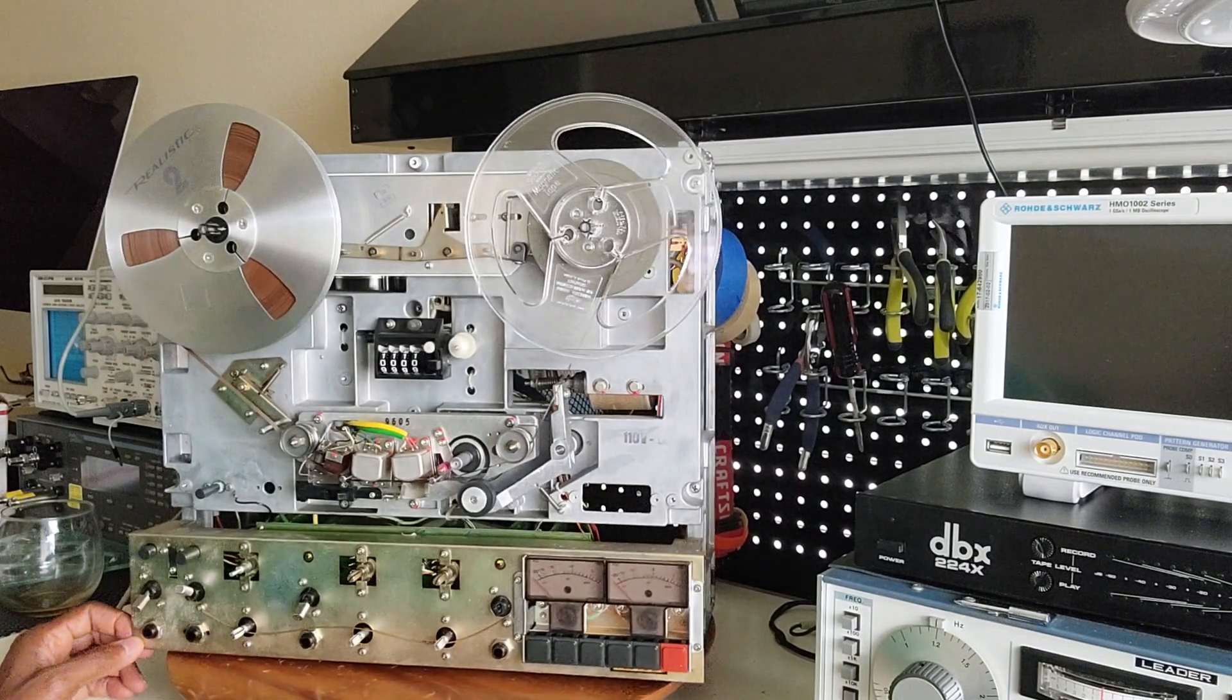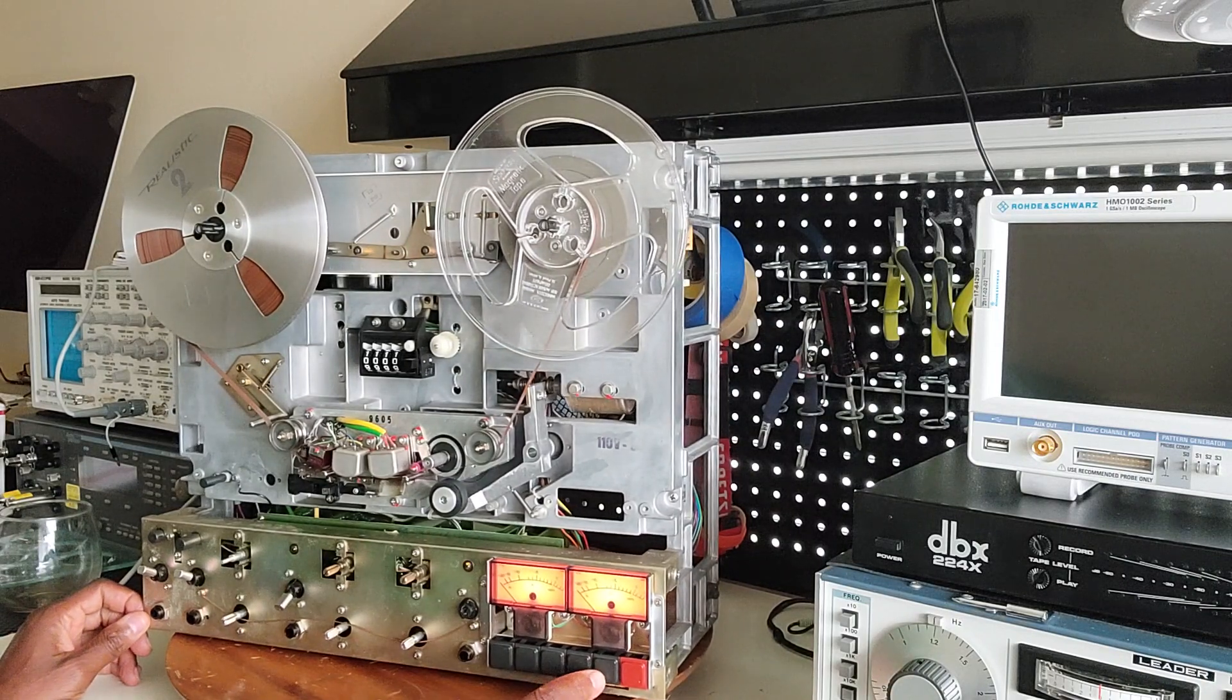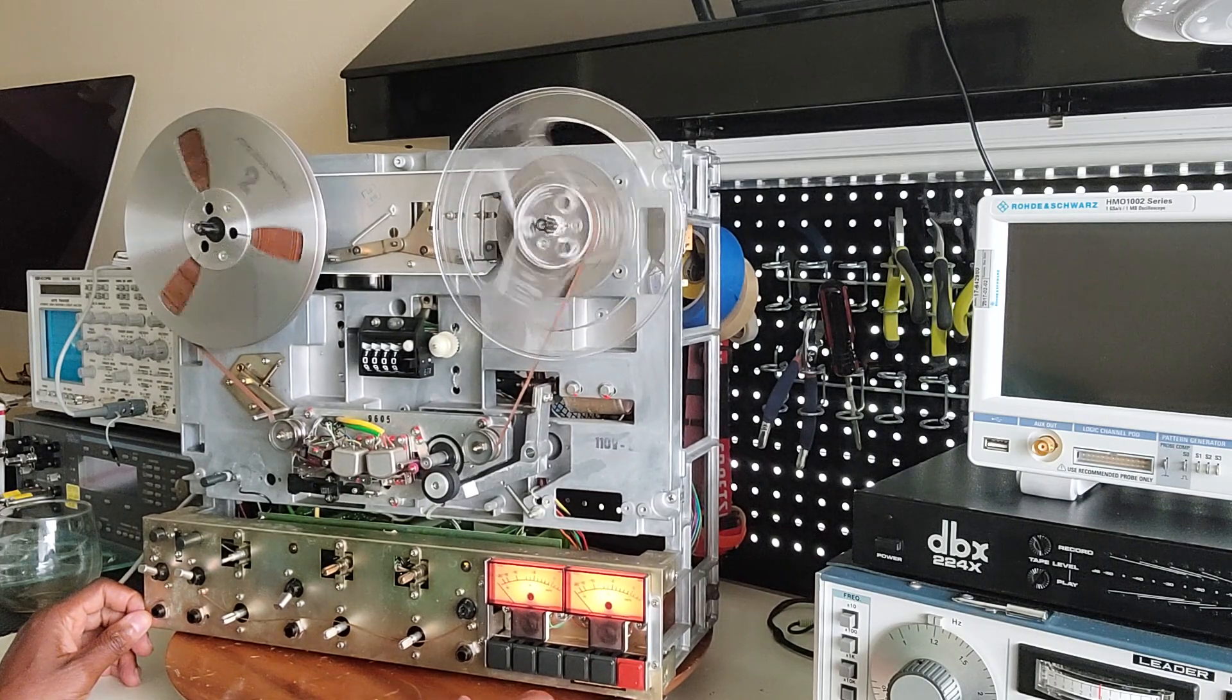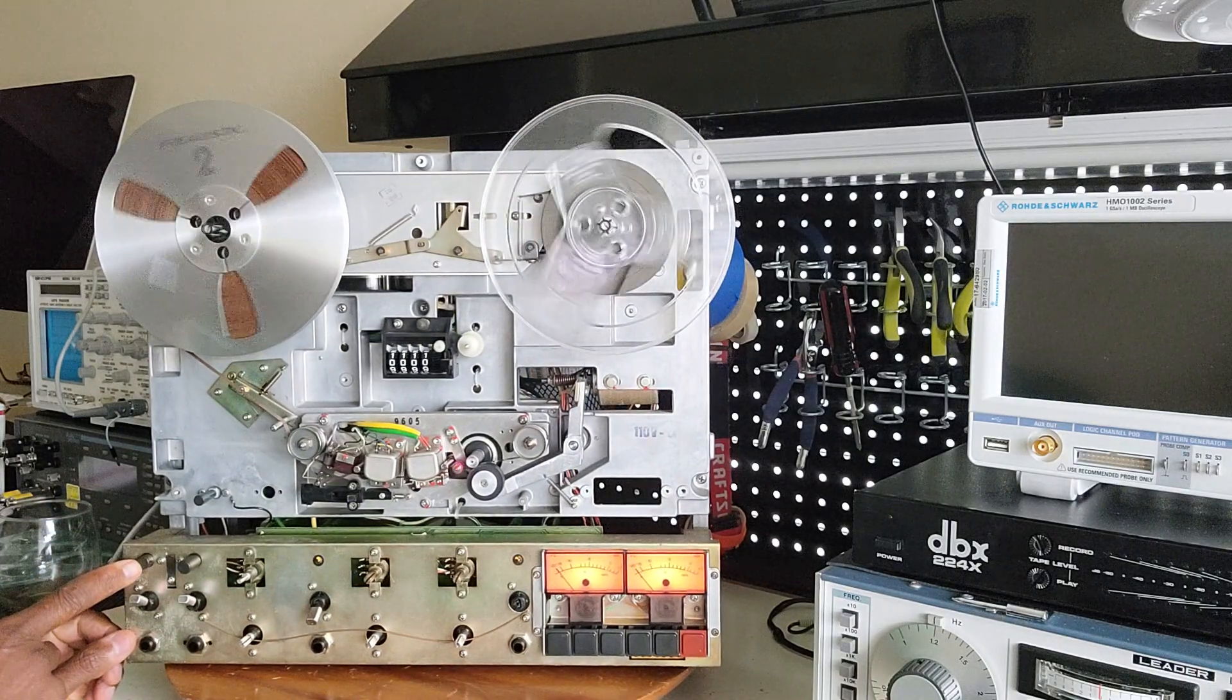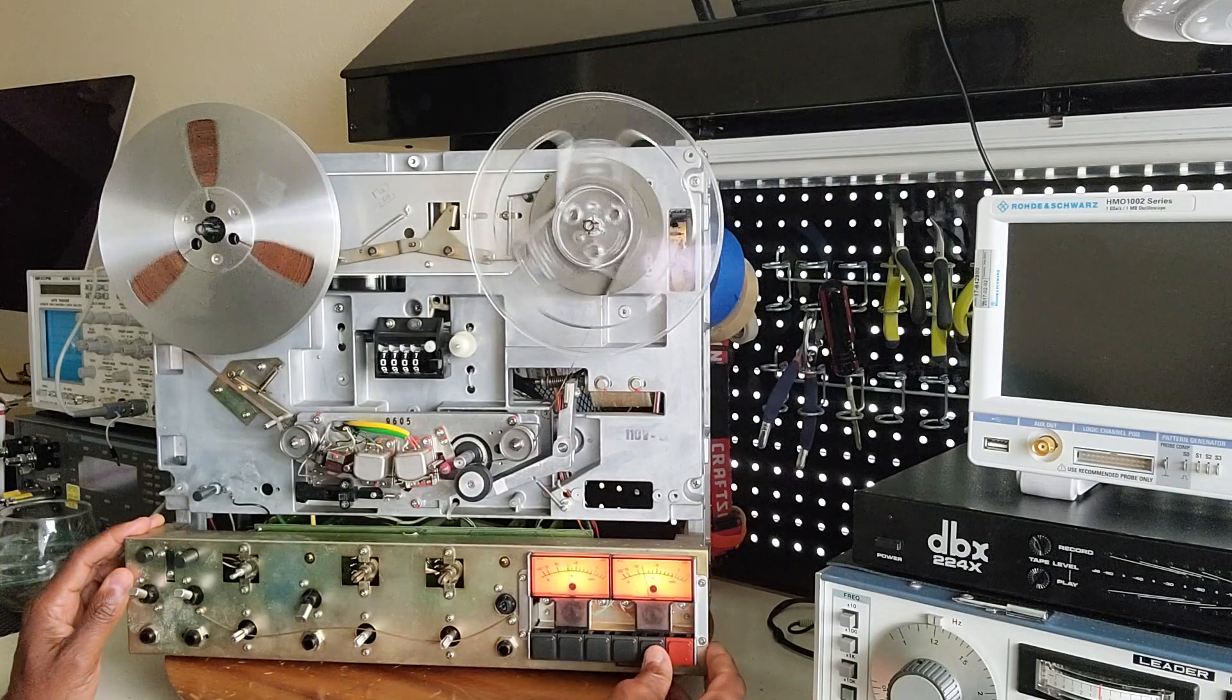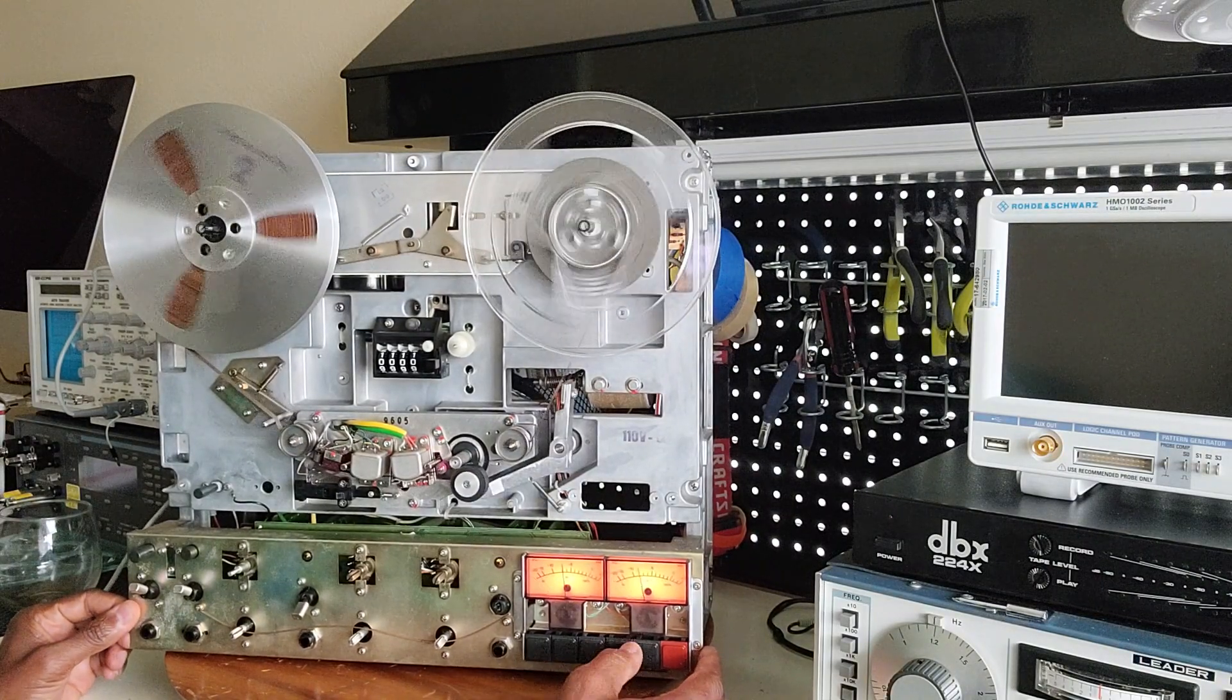Okay, so here we go. I'm going to turn it on, press the play button. So now it's on 7.5 inch per second, and this thing will just run fast. So I'm going to stop it and then put it into 15 IPS and see what happens. Play.